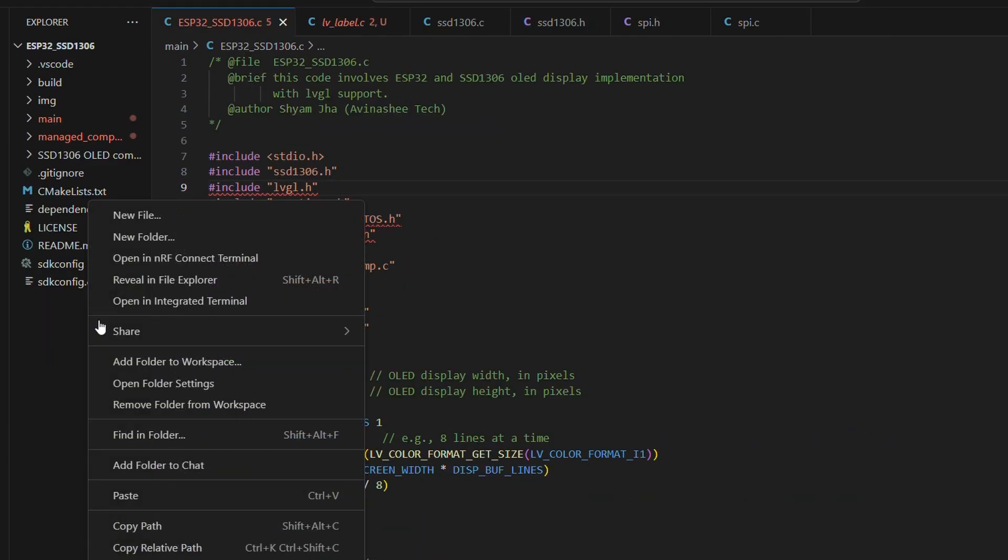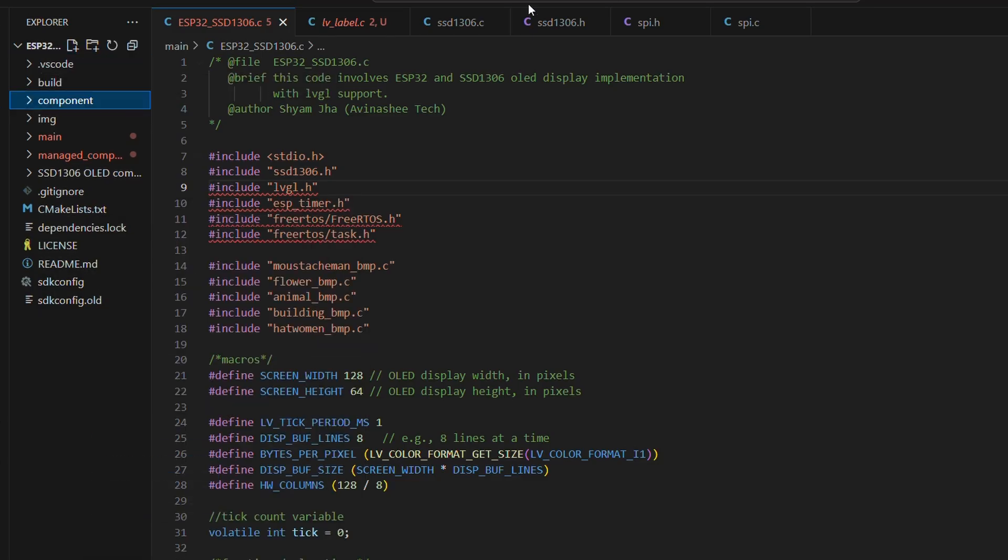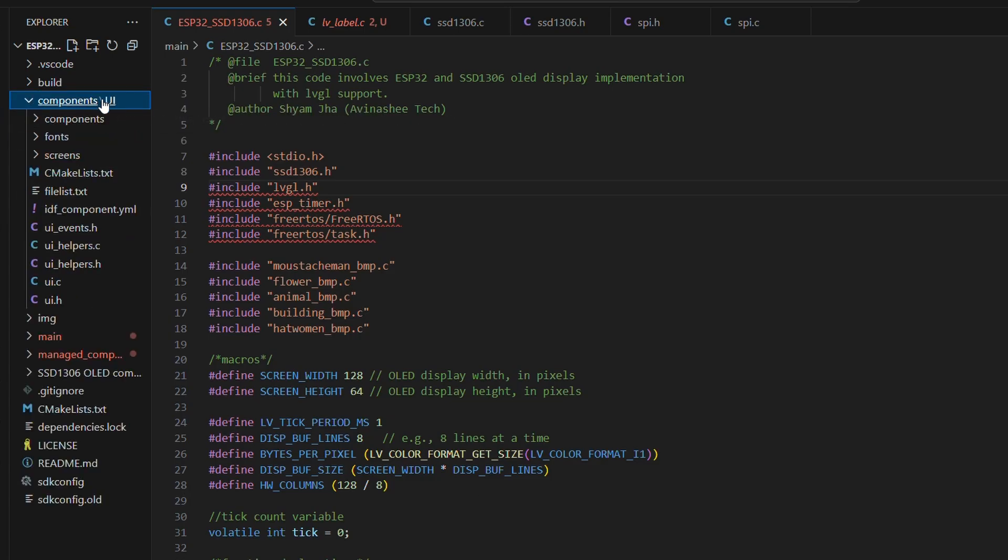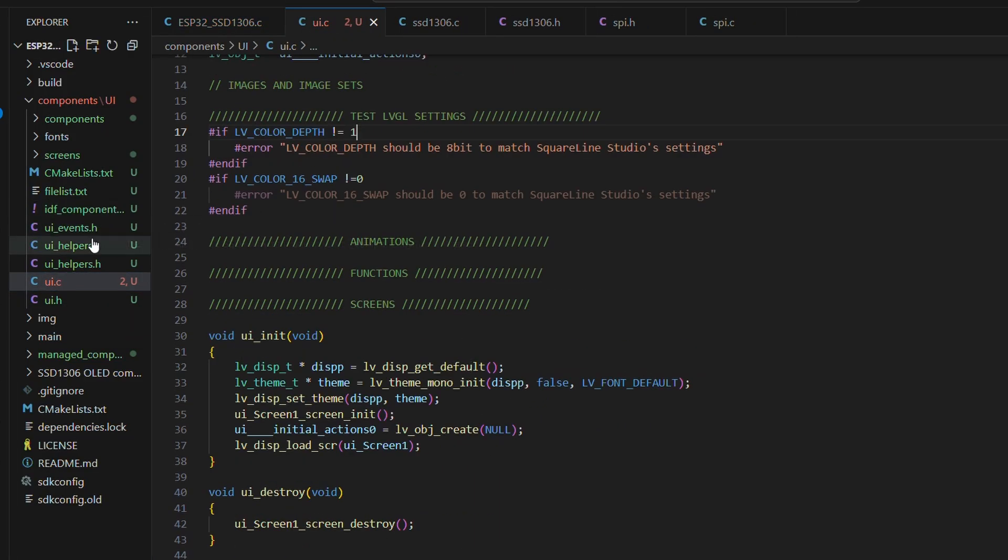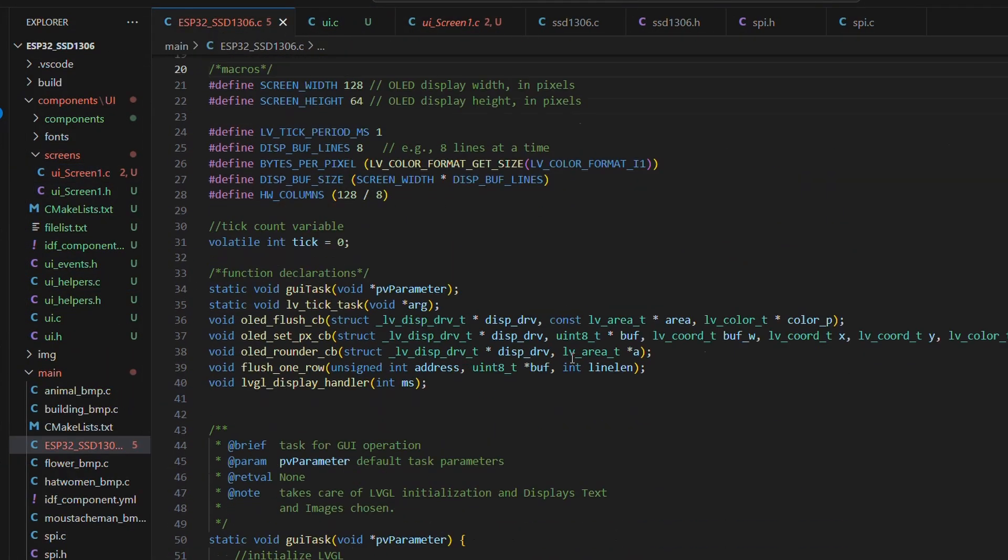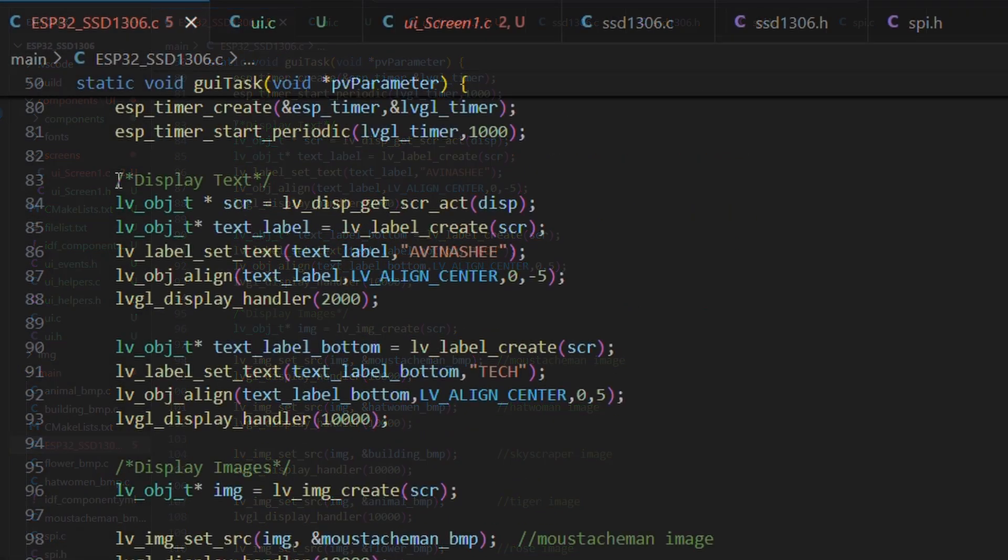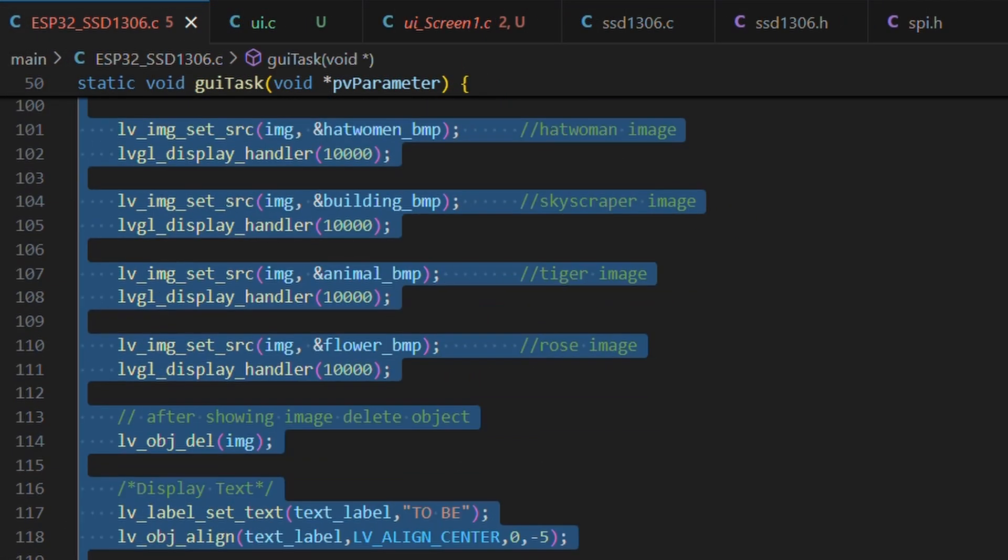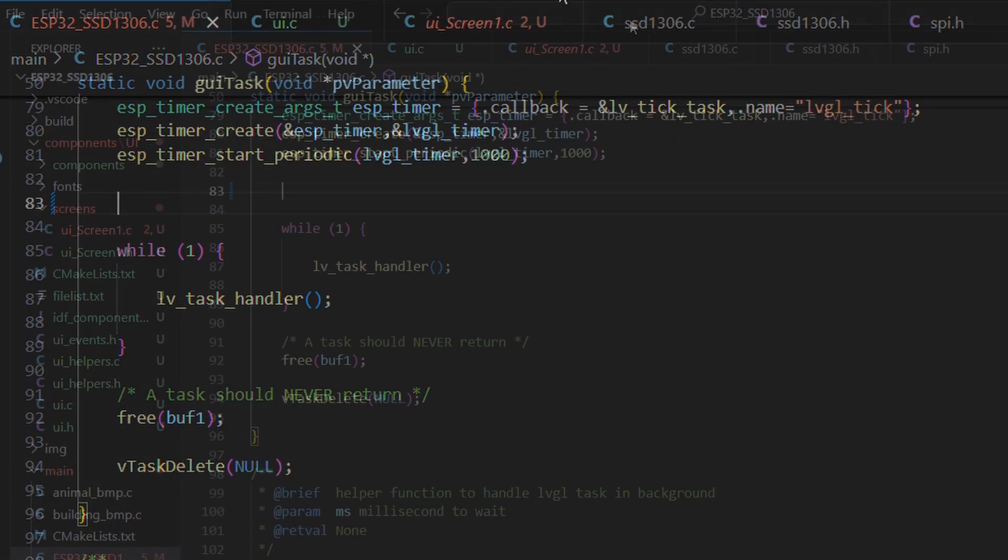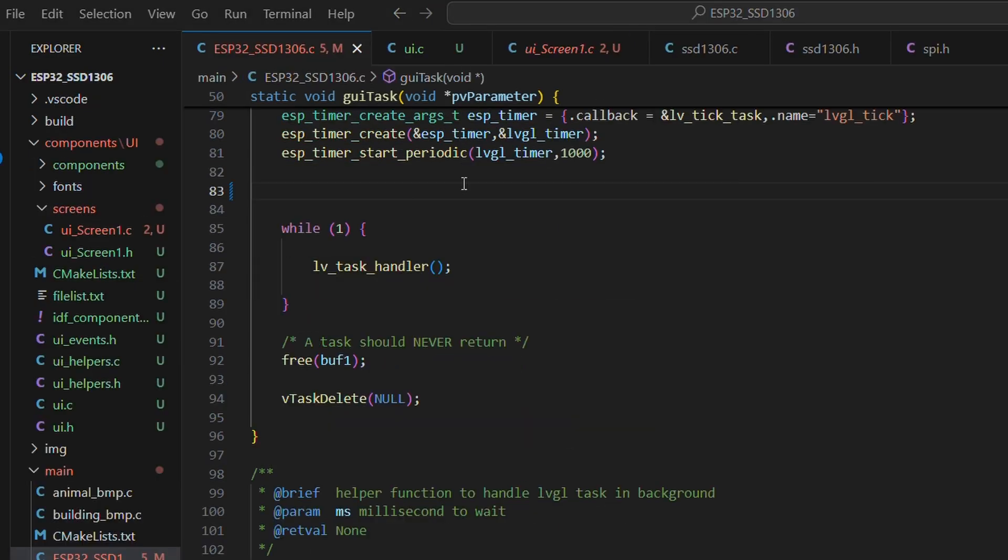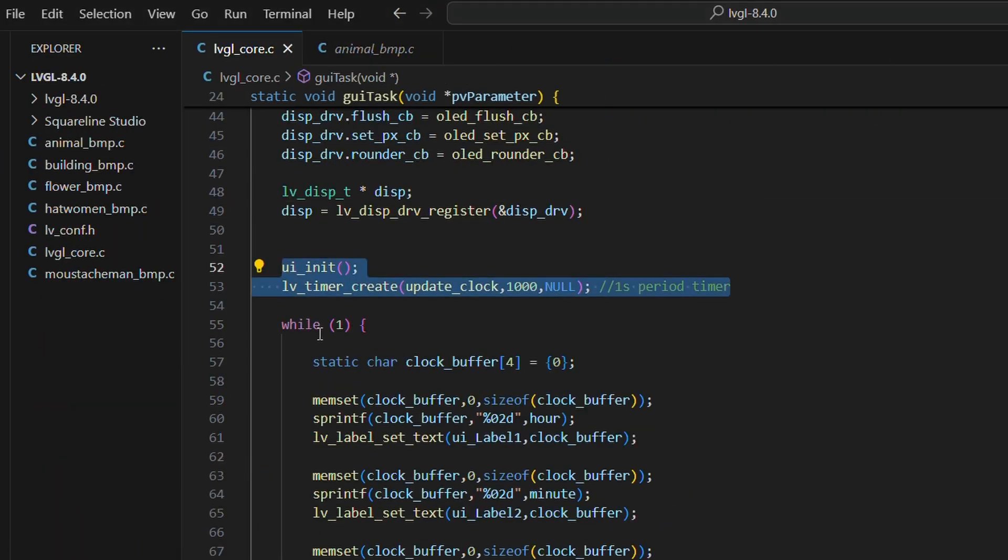Moving on, let's create a new folder called components. And inside it, copy our UI code along with the required modifications from the square line common folder we discussed in the last video. Next, we will clean up our ESP32 project's GUI task. That means, we will be removing the text and image display code. Instead, we will be calling ui init along with the update clock function. Make sure you have defined all the required variables.